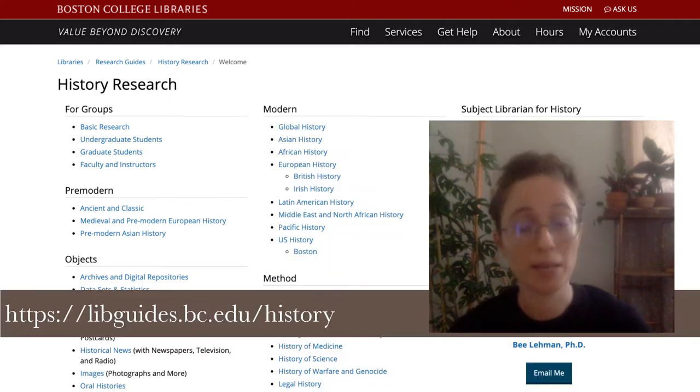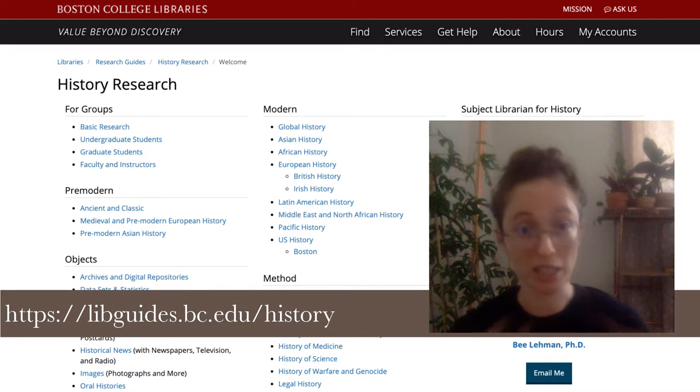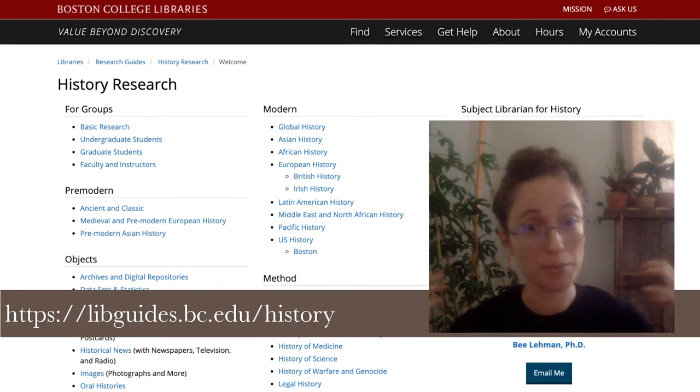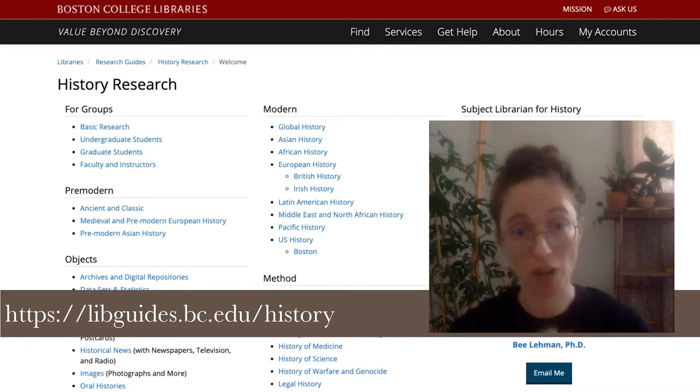Hello, I am Dr. Bea Lehmann. You're absolutely welcome to call me Bea. I am your history librarian at Boston College.